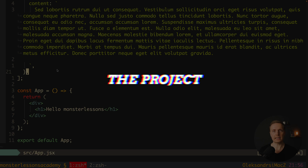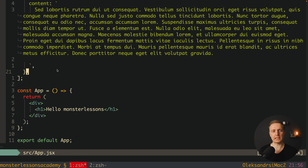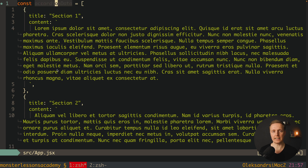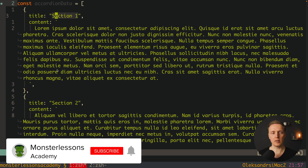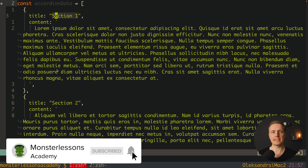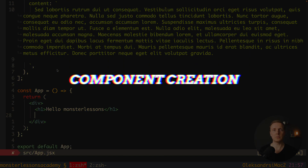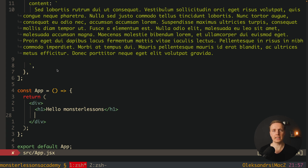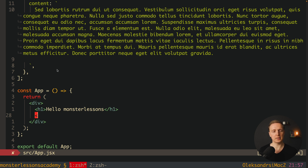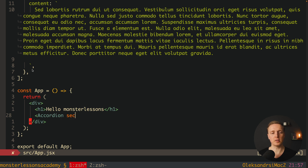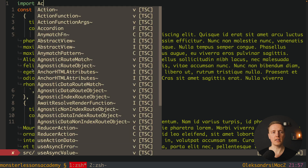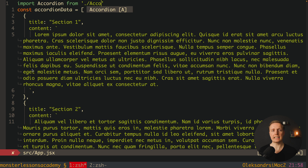So how are we planning our component? I already generated a React project and at the top I have accordion data, which is just an array of objects. In every single object we have a title and a content — that is exactly one single section, and here we have three sections. This array is sufficient and our accordion will be completely encapsulated inside an additional component. I want to write accordion and provide inside a property called sections, which is our accordion data.